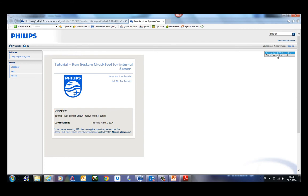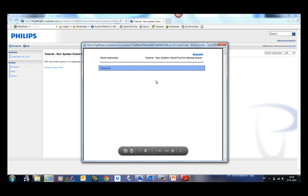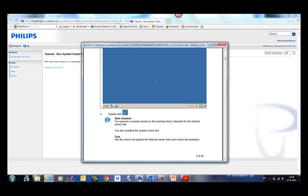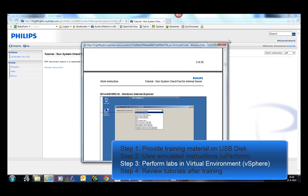And if they have a dual screen, they can actually also work in the real environment. So this is what they have to do. Double click, start situation, open the application, and they need to do some steps. They open the real application.